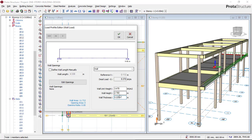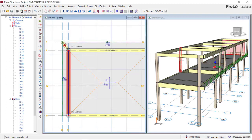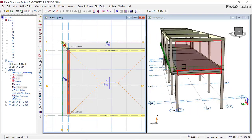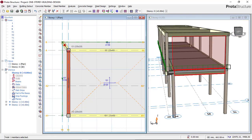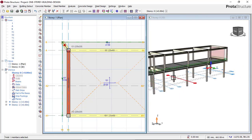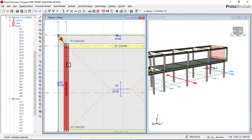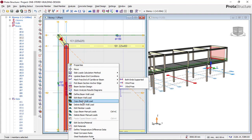Click OK and you will see your block wall load appear on the beam. Now we need to copy this wall load to all the other beams. Click on this beam load and select Copy. You can see the copy block wall load being made.